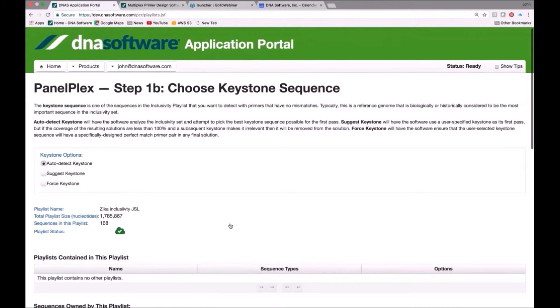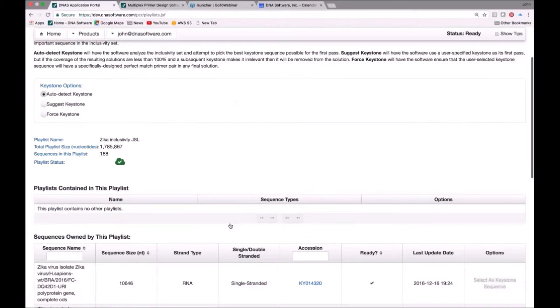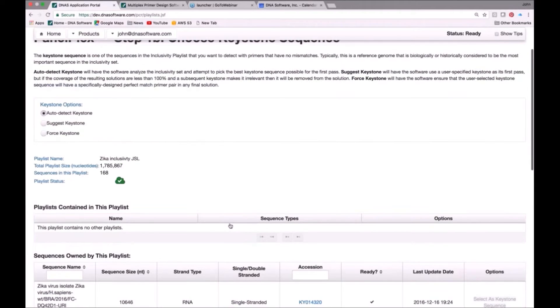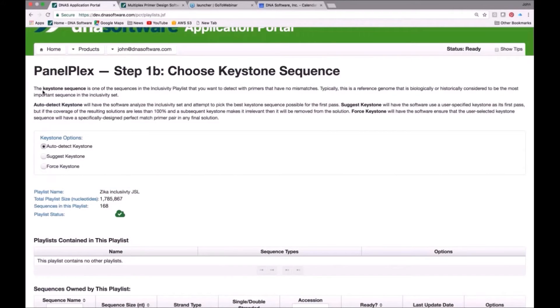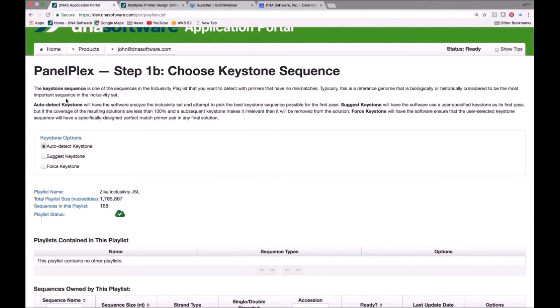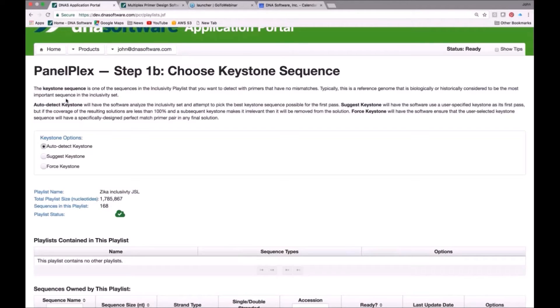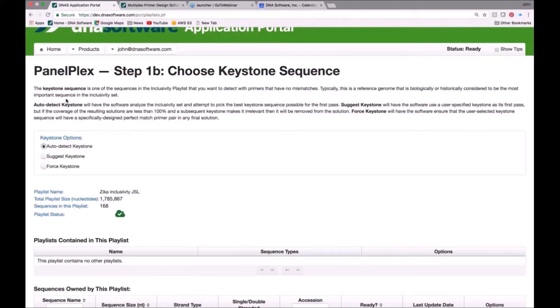Next is this issue of the keystone. I haven't talked to you about what a keystone is, but here it is here. The definition is given right at the top of this page. The keystone sequence is one of the sequences from the inclusivity playlist that you want to detect with primers that have no mismatches. Typically, you would choose a reference genome that is biologically or historically considered to be the most important sequence in your list. Now, we have three different ways that you can choose a keystone sequence, but this is the sequence that is going to be sort of the center of the design, and variants thereof will go around that design.